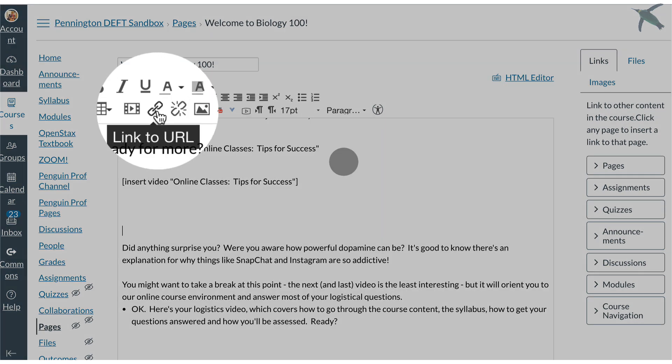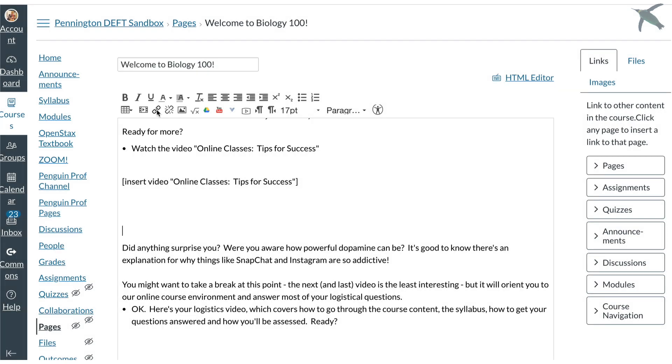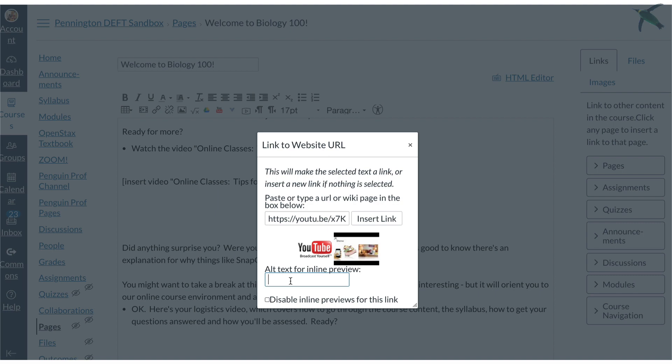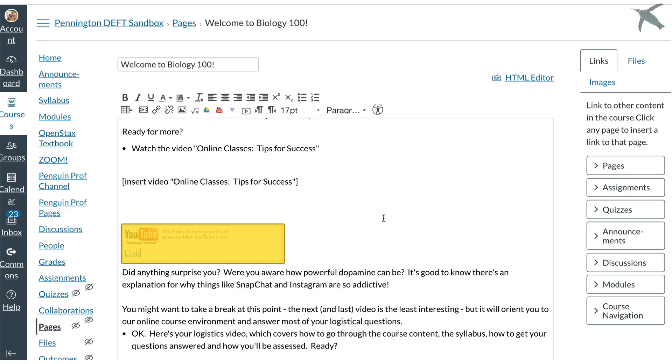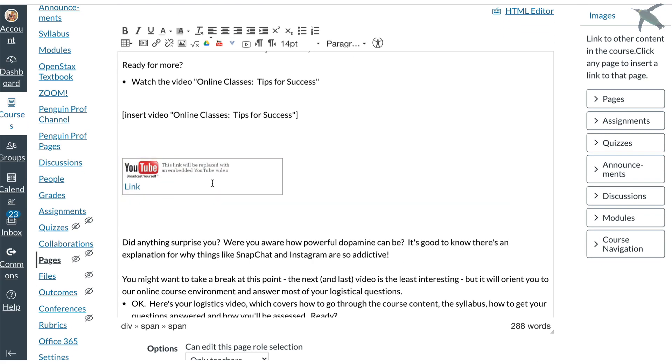Option number one is the button link to URL. When I click that I can paste my link and enter the alt text and click insert link. Now that's option one and I know it looks terrible but we're going to see what it looks like in the student view in a second.